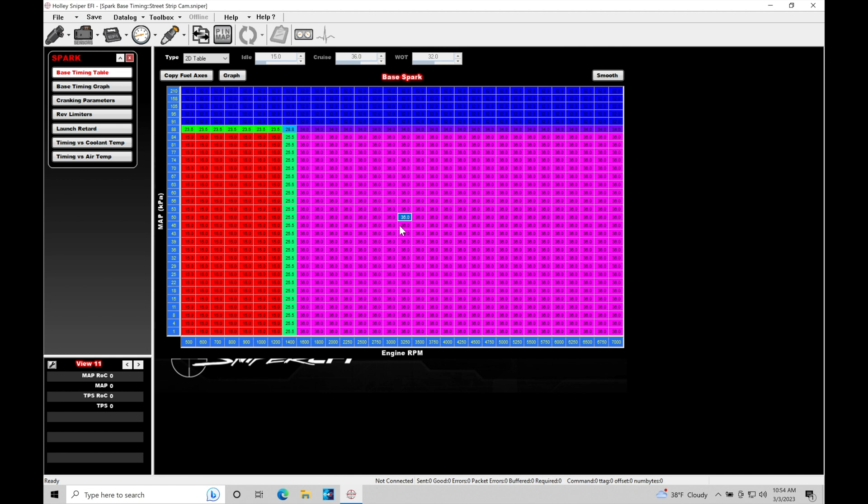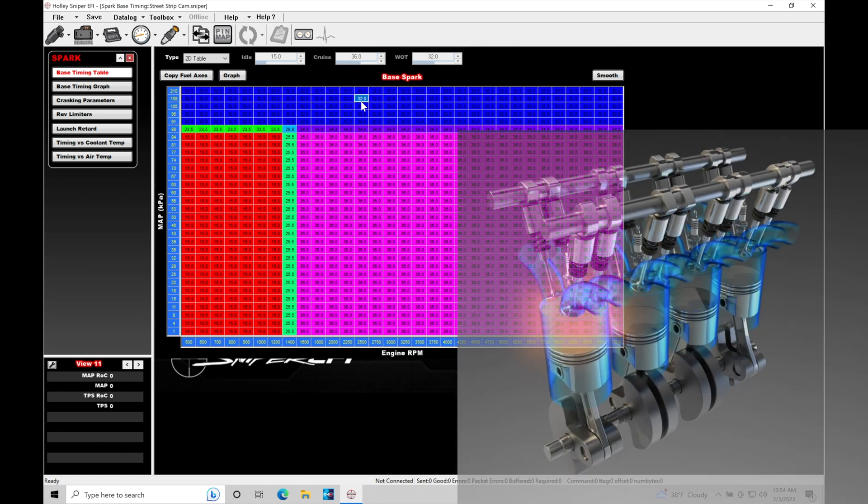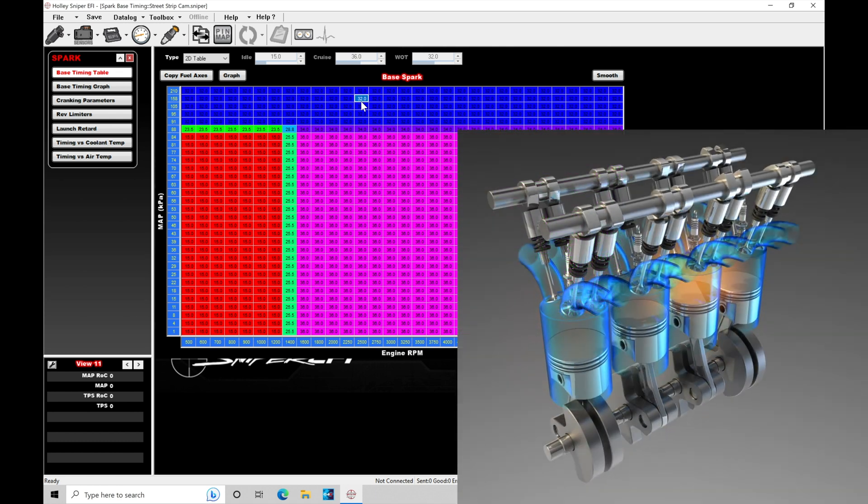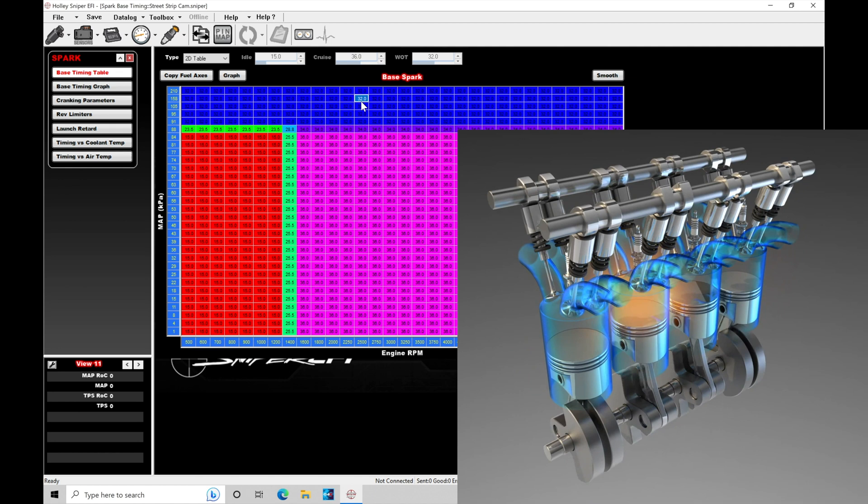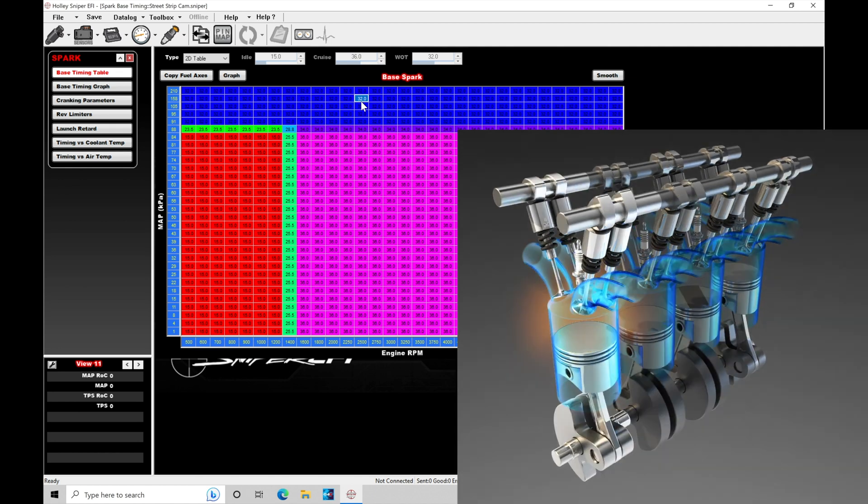And then if we go into high load, full throttle conditions, we'll be firing off our spark plug here at 32 degrees before top dead center. Now, what does this actually mean? Well, coming up on screen here is going to be a nice illustration of what spark timing actually represents within our combustion cycle.